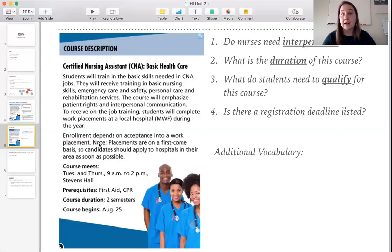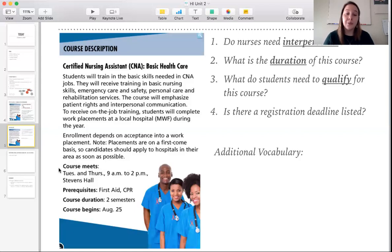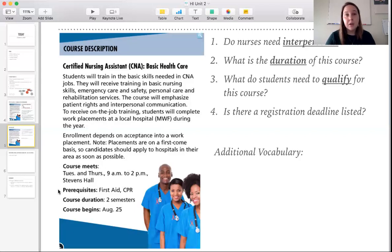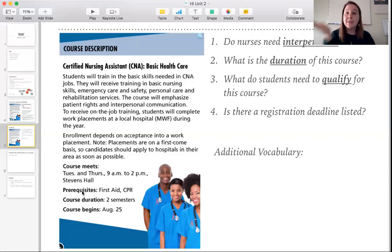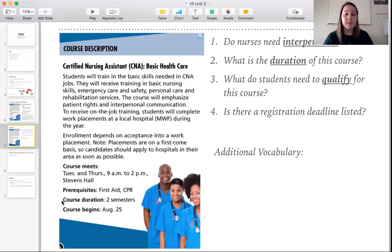Enrollment depends on acceptance into a work placement, so to be in the class you must have a work placement. Note: placements are on a first-come basis, so candidates should apply to hospitals in their area as soon as possible. The course meets on Tuesdays and Thursdays, 9 a.m. to 2 p.m., in Stevens Hall — a very long class time. Work placements are on Monday, Wednesday, and Friday. Prerequisites are courses they have to take before this course: first aid and CPR. The course duration is two semesters and it begins on August 25th.